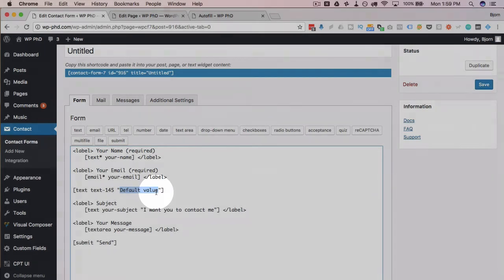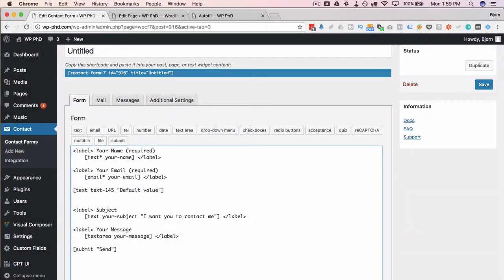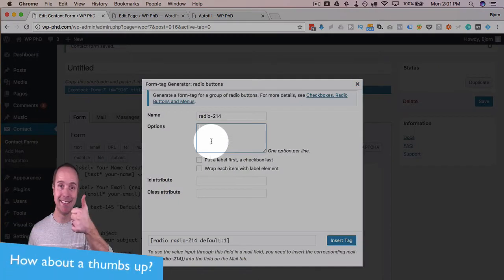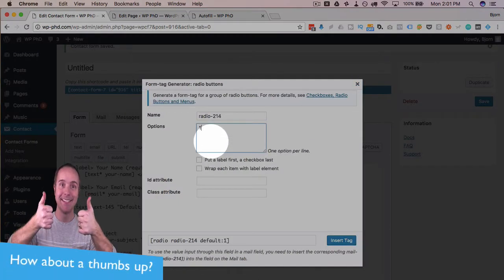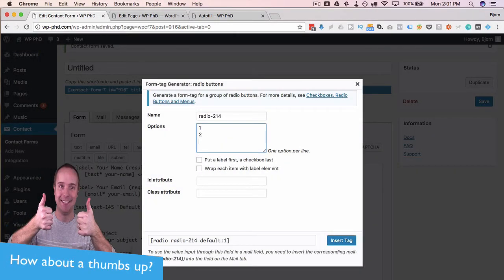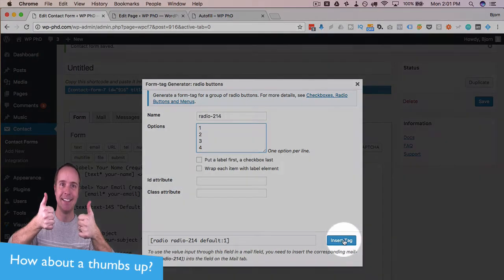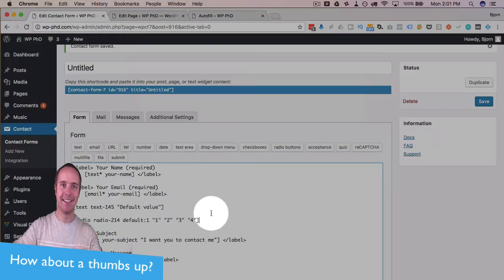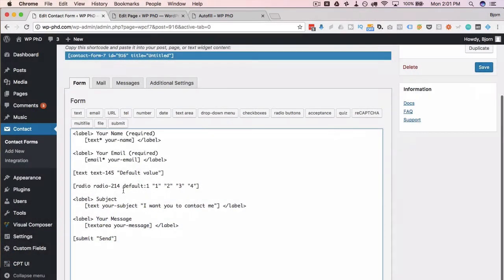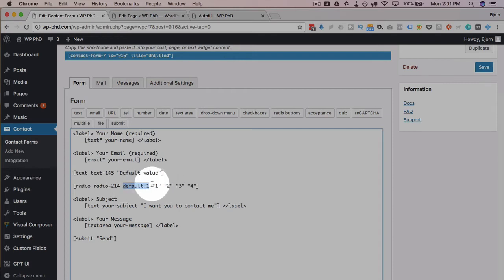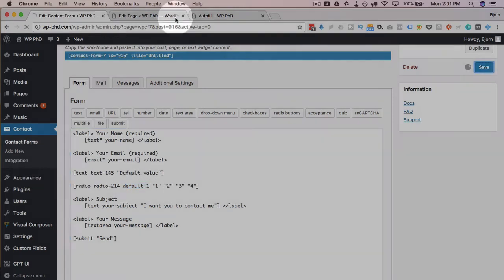And you can add this to nearly any type of field. For example, if we add radio buttons, let's just put in the numbers one, two, three, four as our radio buttons and click on Insert Tag. We see there's a 'default:1,' so by default the first one is going to be selected.